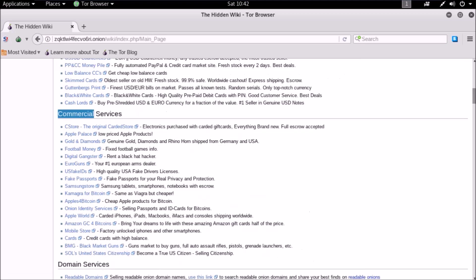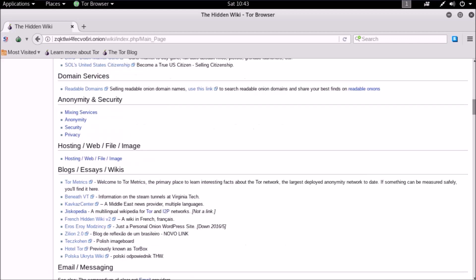Commercial service - this section is also not trustable. Here vendors sell Apple, Samsung, gold, electronics. Domain services - here you can register domains for dark web.